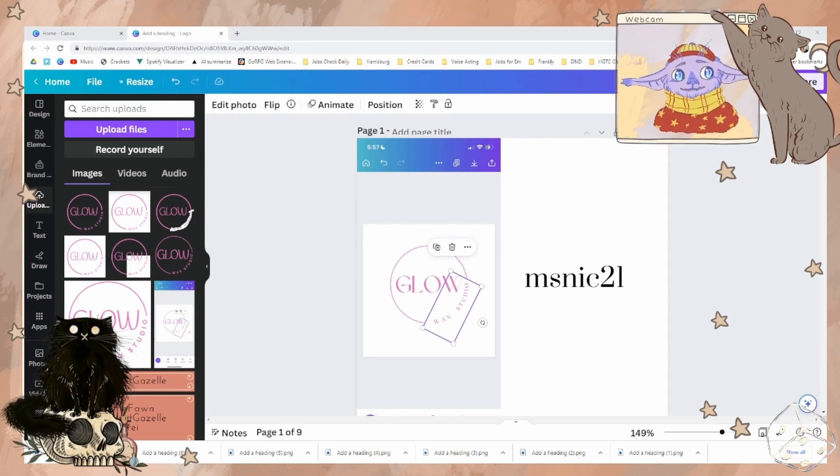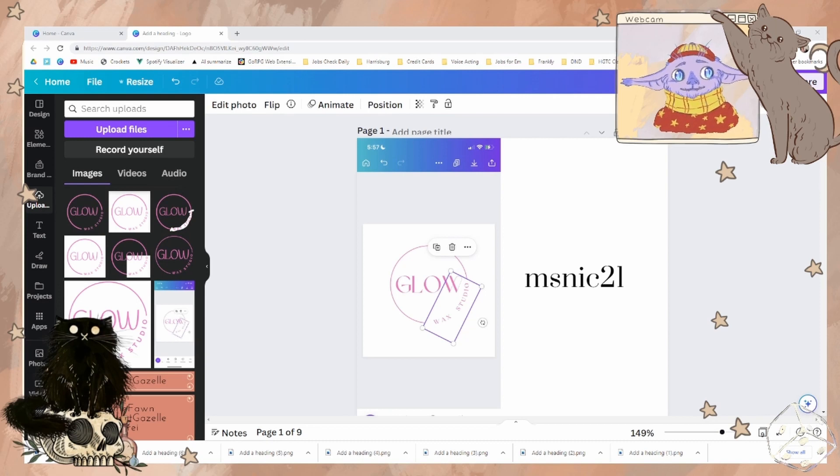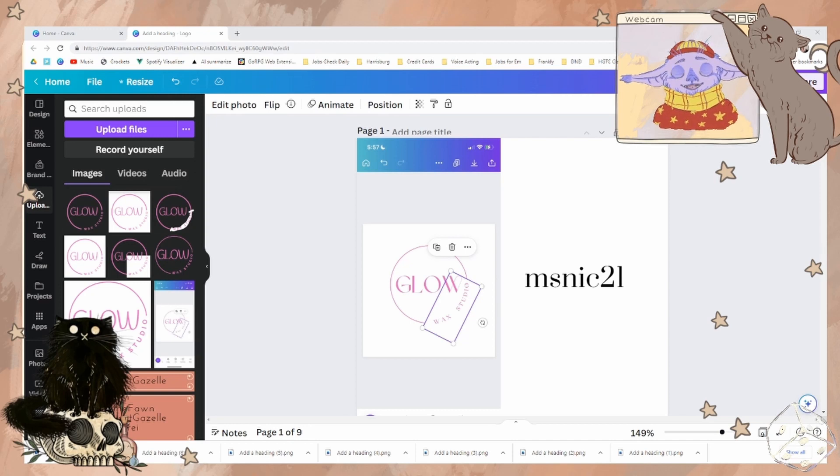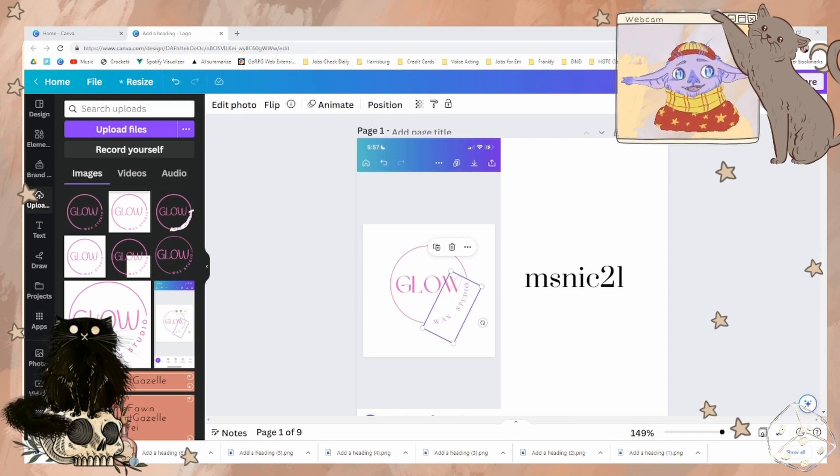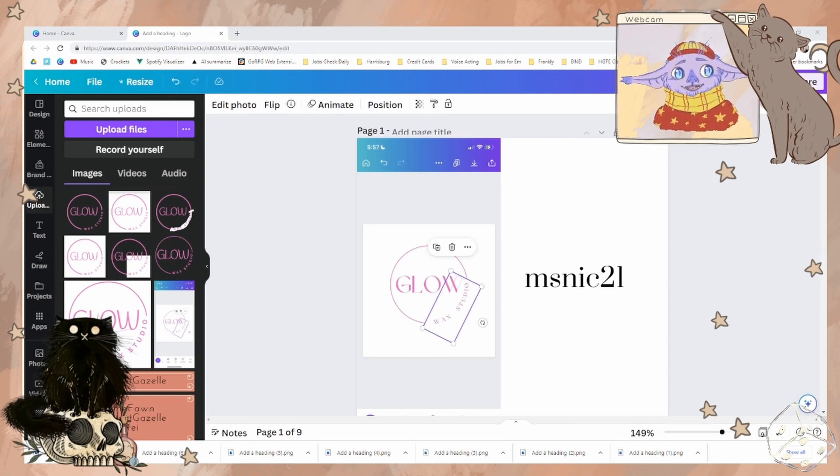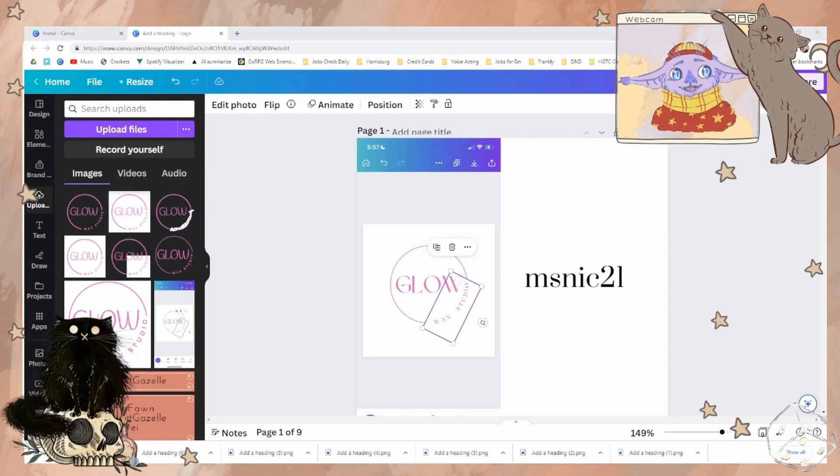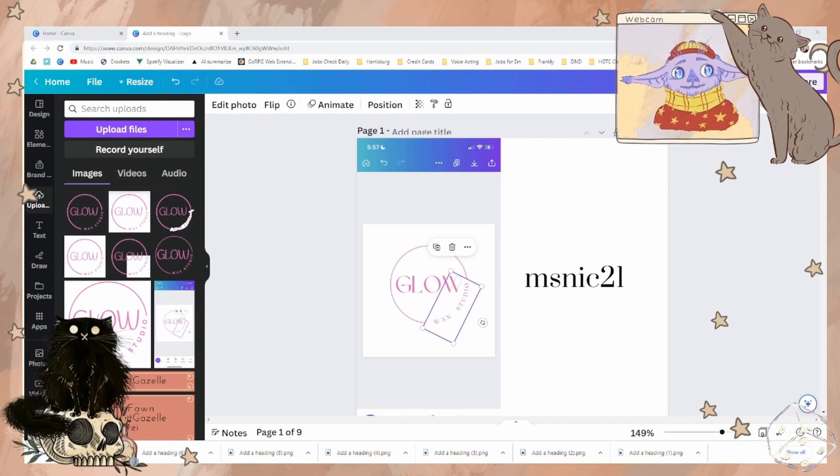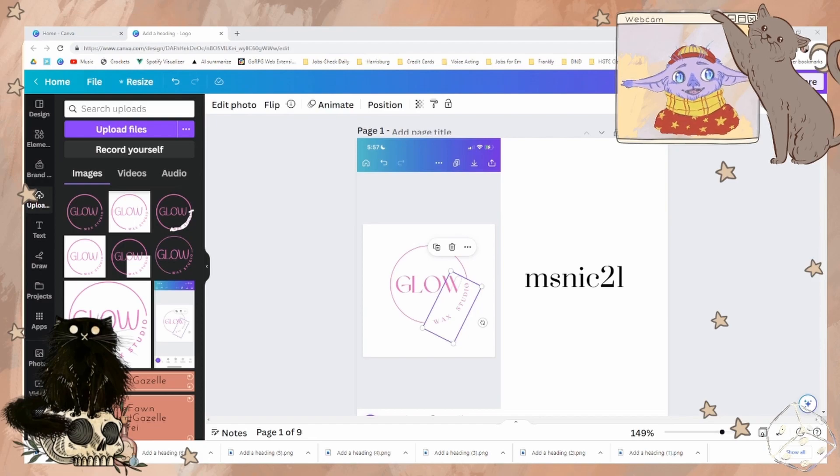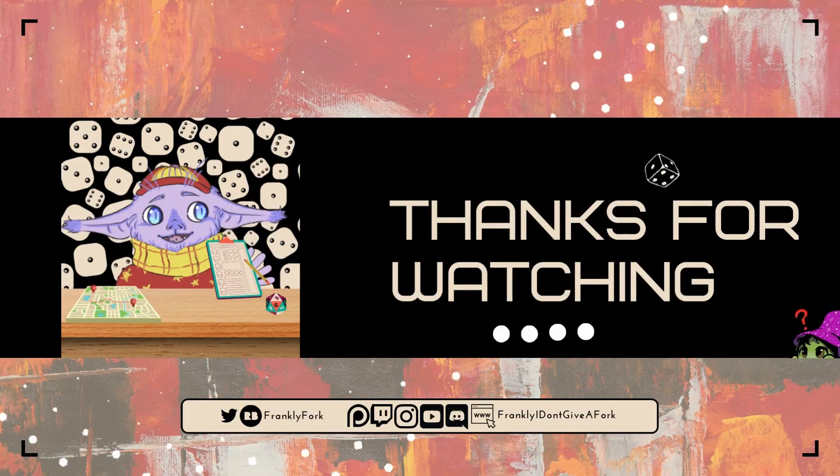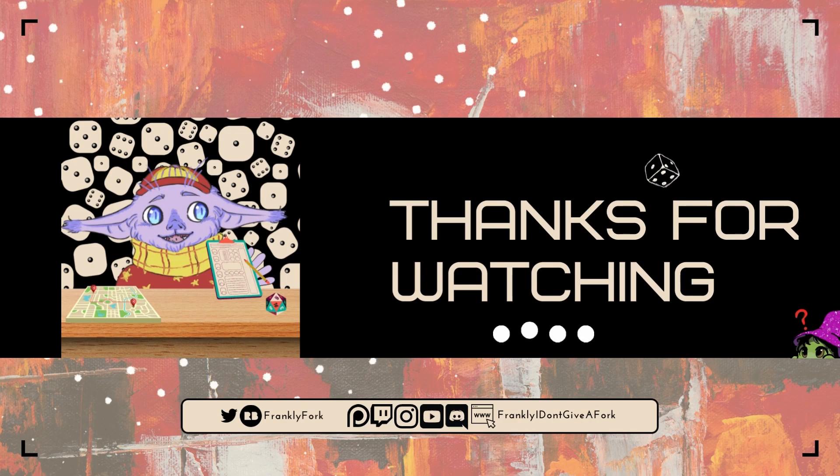Don't forget to follow, like, subscribe, do all the things to stay updated with our latest content. And feel free to drop any additional questions or comments in the comment section. I regularly keep an eye out on Reddit if you want to check us out there. Until next time, I'll see you in the next one. Bye.